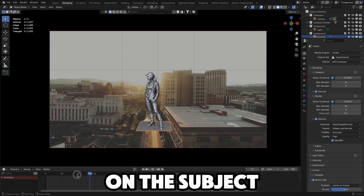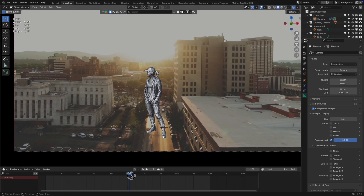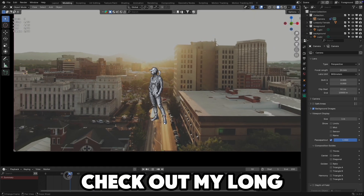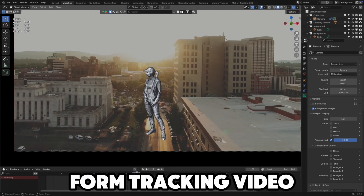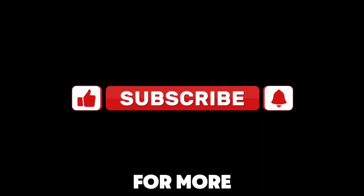For more clarity on the subject, check out my long-form tracking video. Like and subscribe for more.